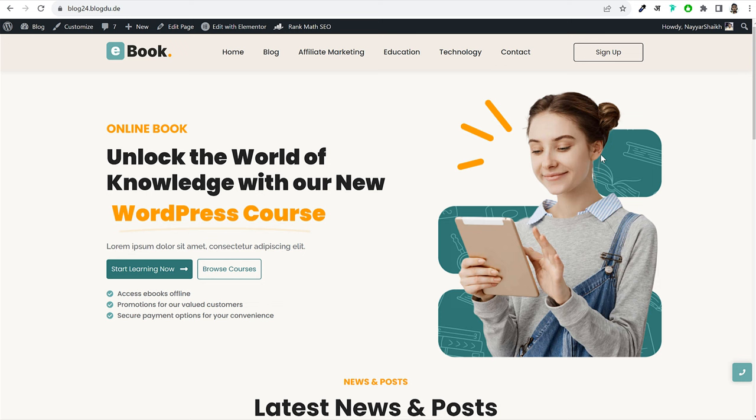Before you proceed further, let me show you a very quick demo of the website that you will be creating in this video, so that you get a better idea about what you will be learning. This is the front end of the website that we'll be creating.